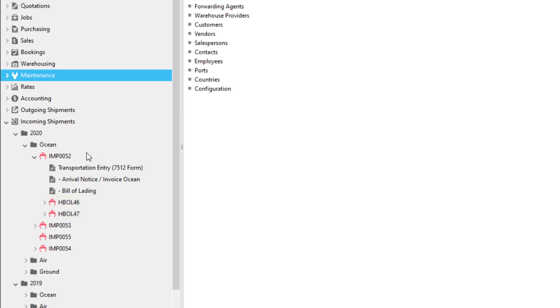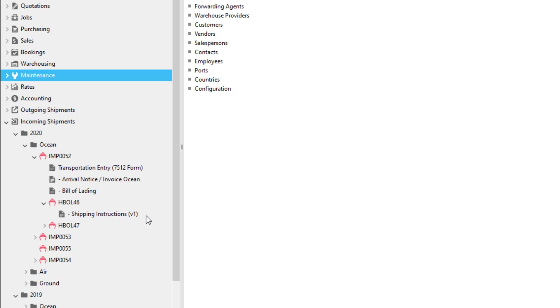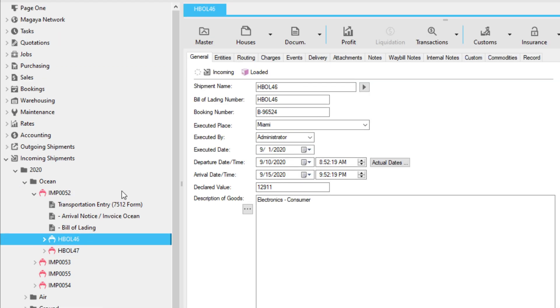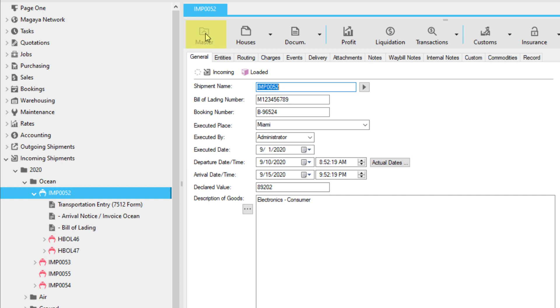To see the documents inside a house shipment, click the arrow next to the shipment name to expand it. Click the master and the houses to see details of each. To see all of the cargo for the entire shipment, view the master by clicking Master.